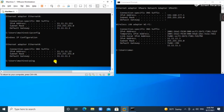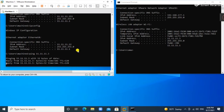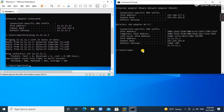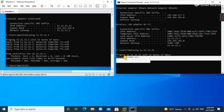Our base machine IP is 11.3, so we ping 11.11.11.3 from the virtual machine — there is connectivity. Now cross-checking from the base machine by pinging 11.11.11.12 — there is no connectivity, we cannot ping the virtual machine.